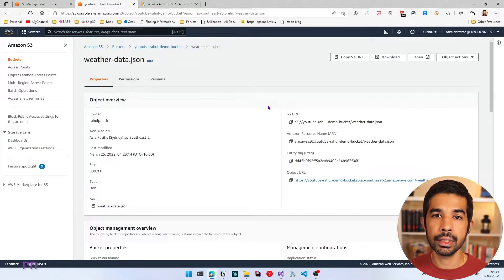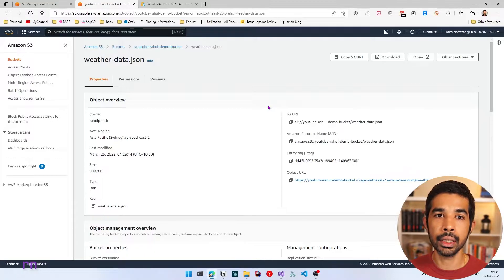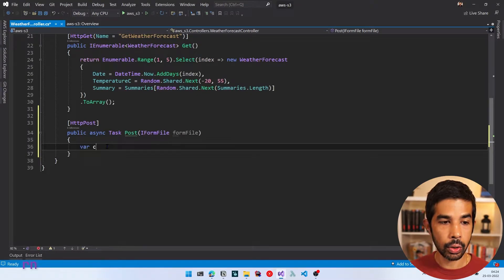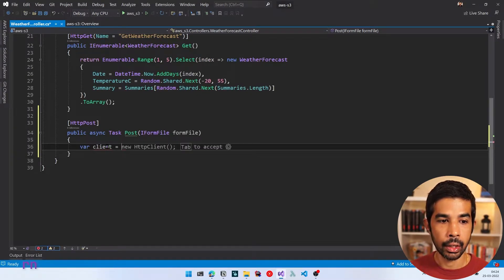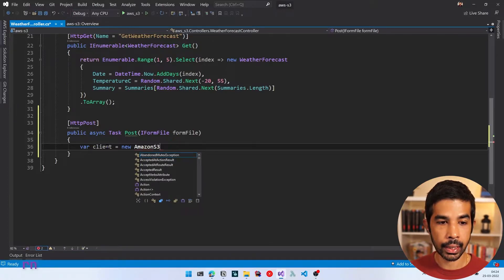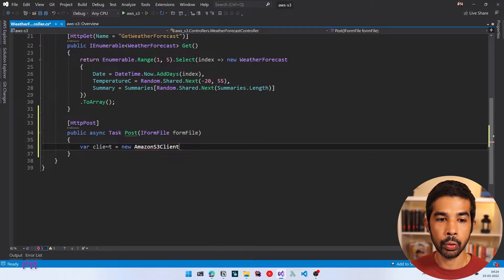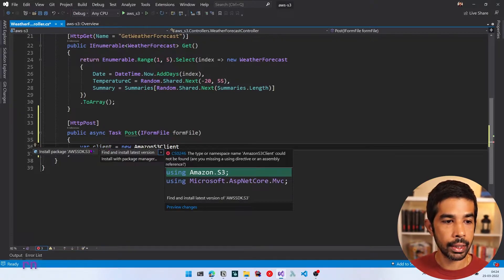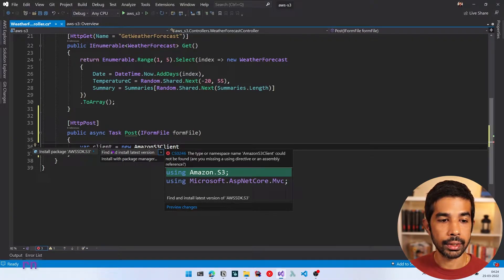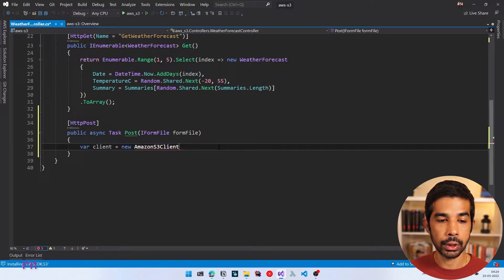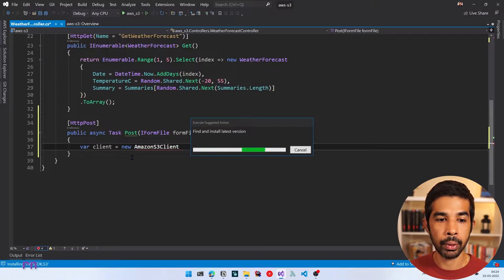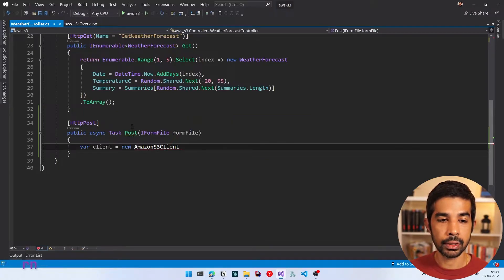Now that we've seen some basic concepts around Amazon S3, let's head back into our .NET application and do all these steps from code. Let's create a new client to start talking to Amazon S3. We need an instance of AmazonS3Client, which comes from a NuGet package. If you do Ctrl+dot, you can see you have to install the AWSSDK.S3 NuGet package. Let's click Find and Install Latest Version, which installs the package into our application code.